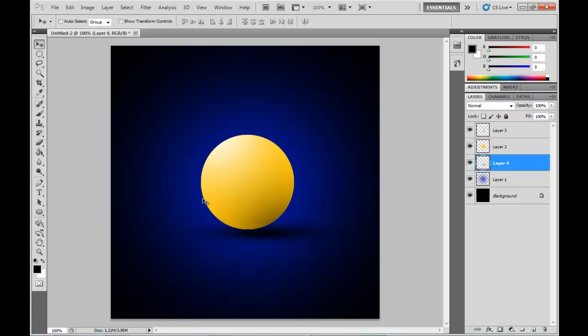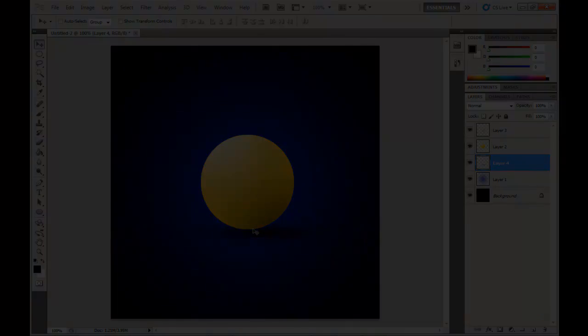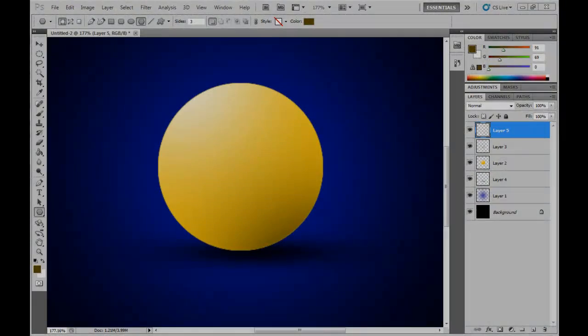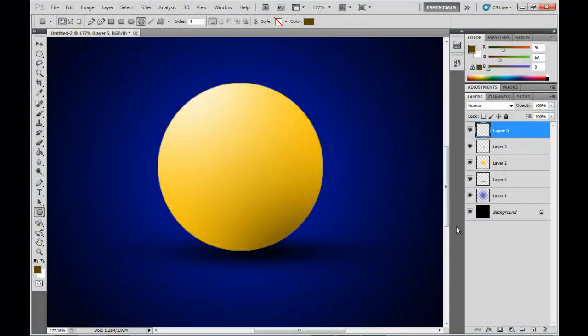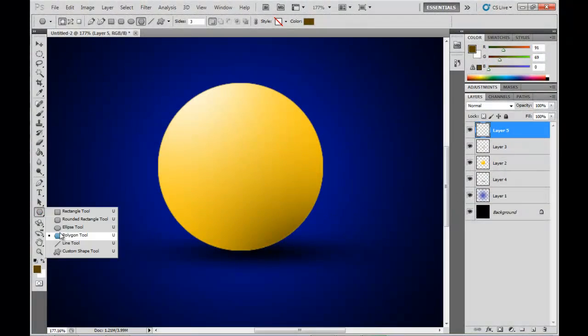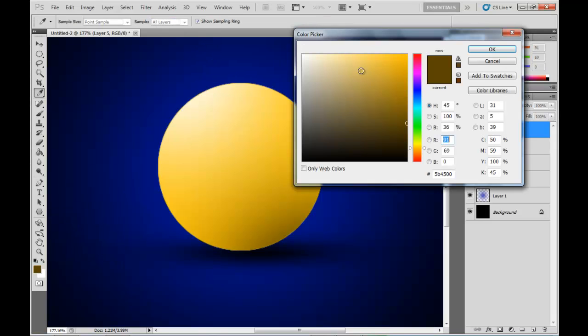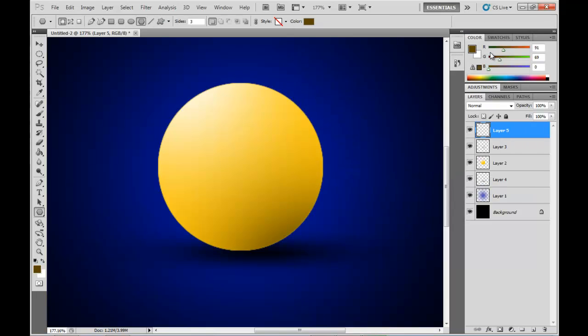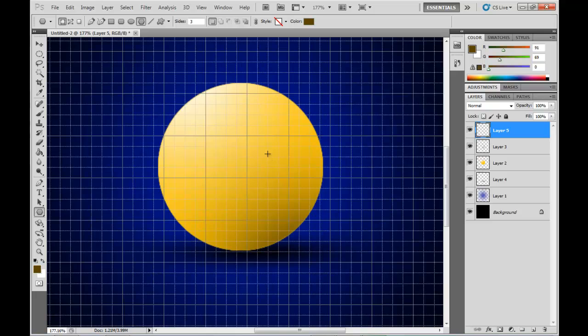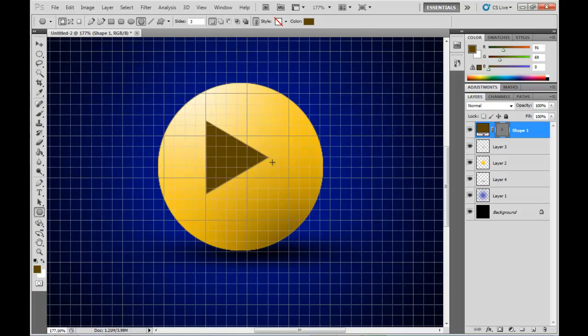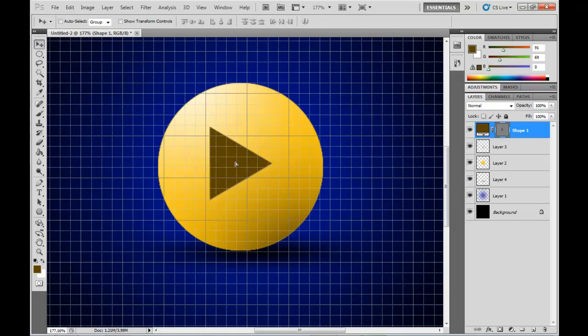So what I'm going to do next is create the triangular image for the play button itself. So I'm going to grab the polygon tool, make it three sides, and it's going to be a nice brown color. I'm going to turn on the grid just for the sake of alignment here so we can see what's going on. Press shift and drag to the right there, and that just creates the triangle. Then we'll just reposition it to where it should be.